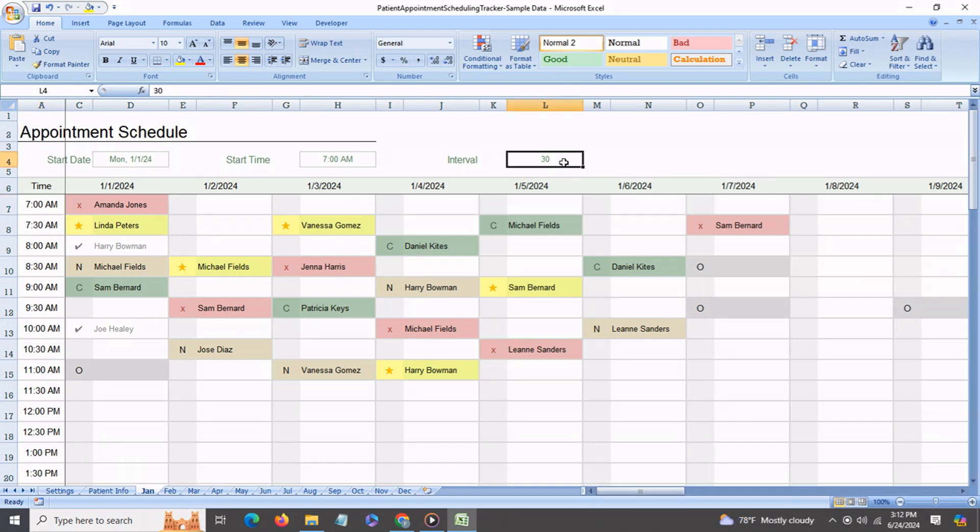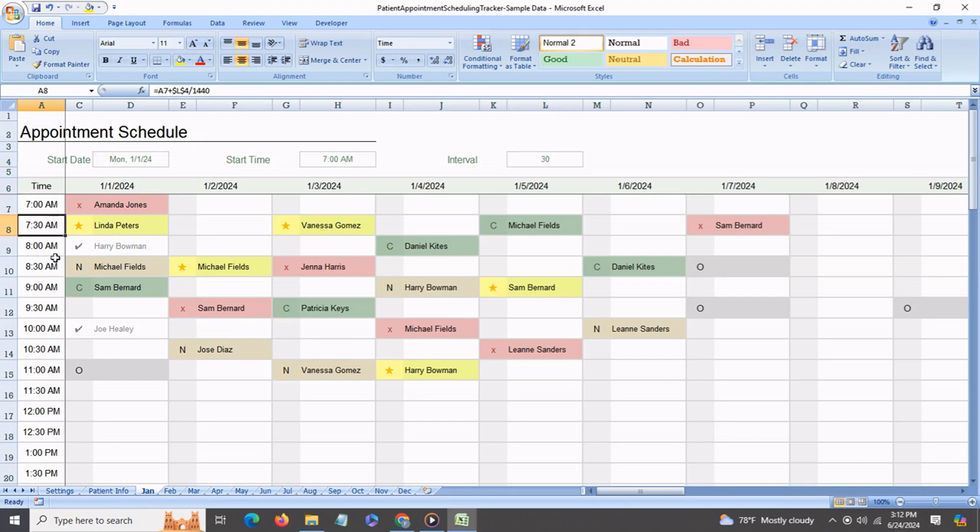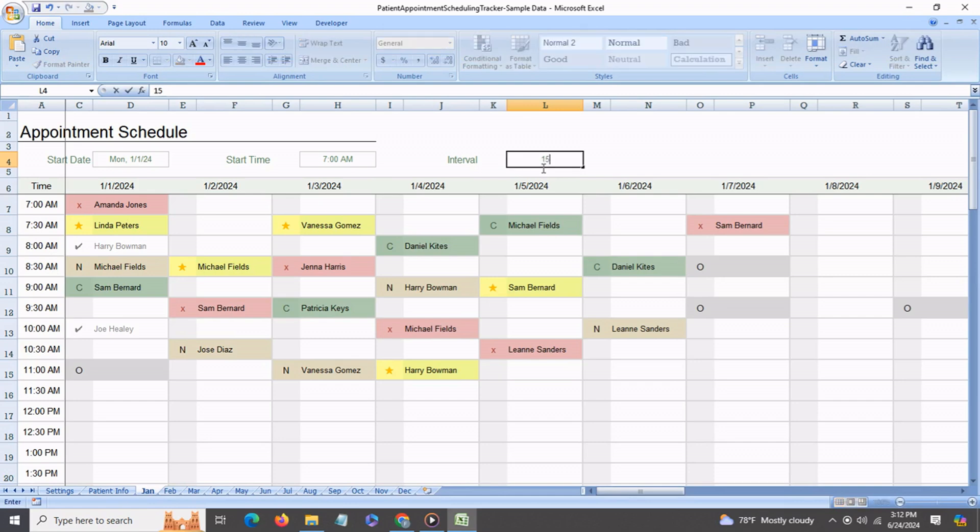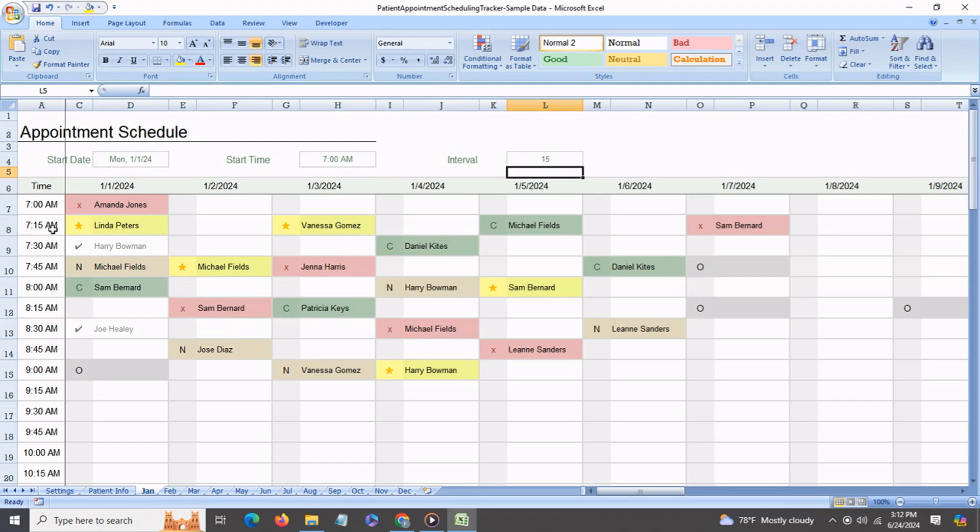Also you can have any time interval. Right now it's set for 30 minutes, so you can notice the time slots are 7, 7:30, 8, 8:30. You can go in and change it to any interval that you like. Say it's going to be 15 minutes. Type that in and you'll see immediately the time slots have changed to 7, 7:15, 7:30, 7:45, and so on.